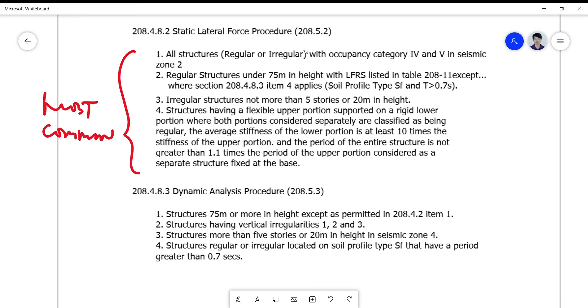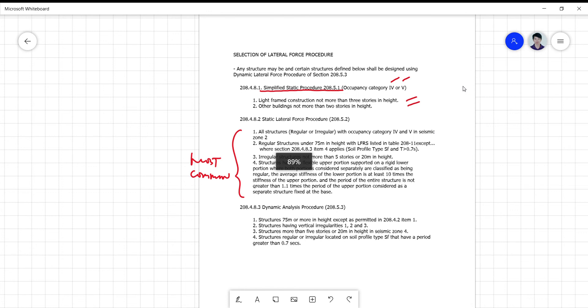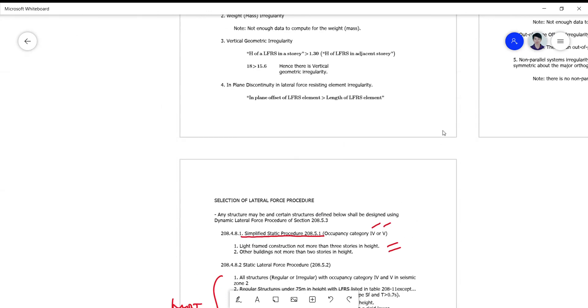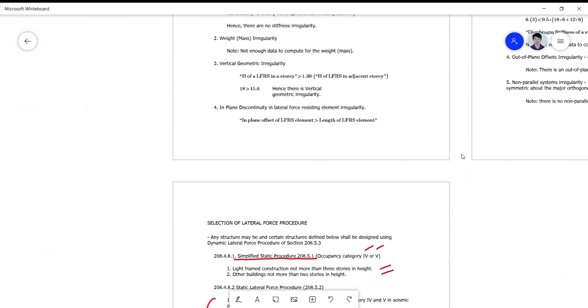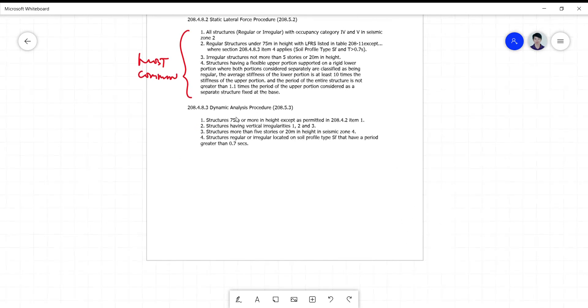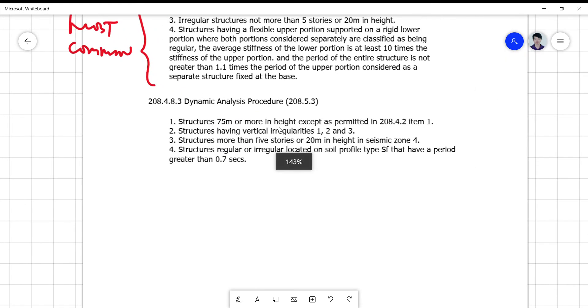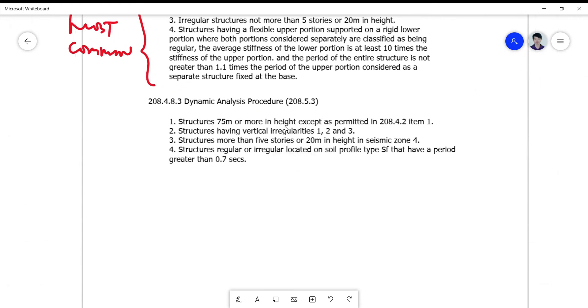Structures having vertical irregularities one, two, and three. What are these? Soft story, mass irregularity, and the vertical geometric irregularity. Can you use this if there are other irregularities? The answer is yes.